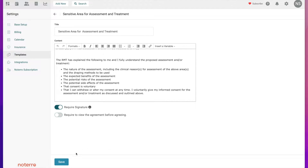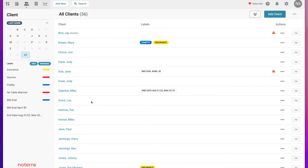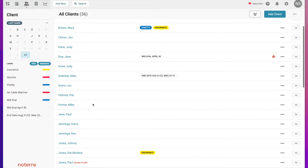If I want to make any additions or edits to this, I'll just click Save. Now let's take a look at a profile and how we would add it — we're going to look at Pat Michael Jones.